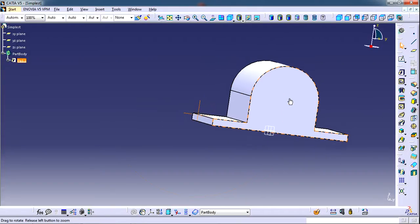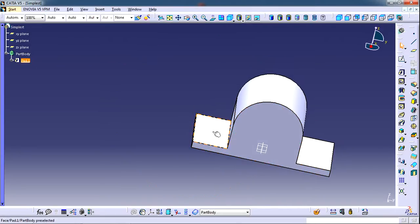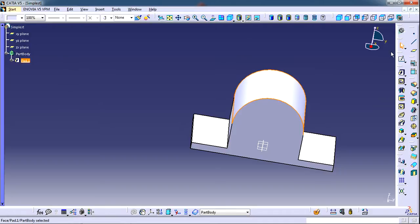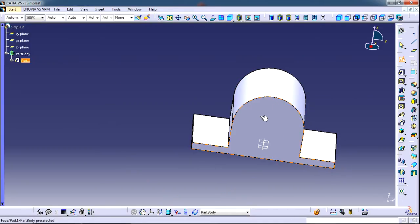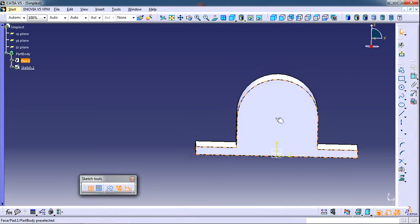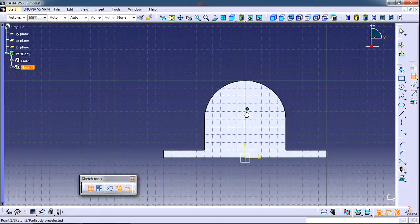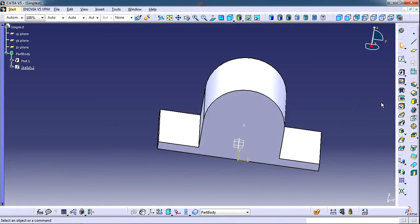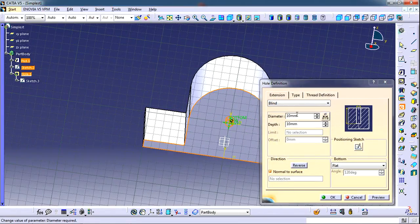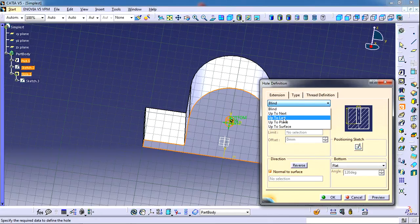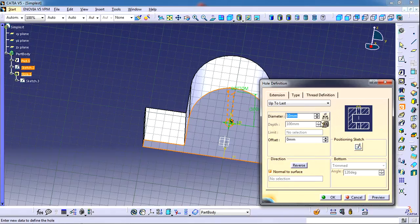Now we need the bigger hole, and then these two smaller holes. We'll first create a sketch to locate the hole. I'll click on Sketch, then exit the sketch and create the hole. I'll click on Hole, then select the point which is the location. It will be a through hole, so I'll select Up To Last. The diameter — radius was 25mm, so diameter is 50mm. Simply click OK.